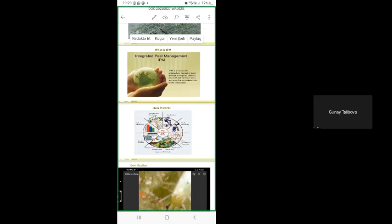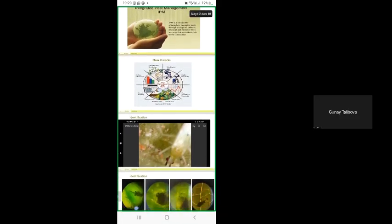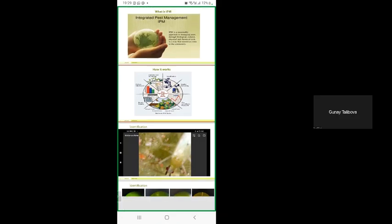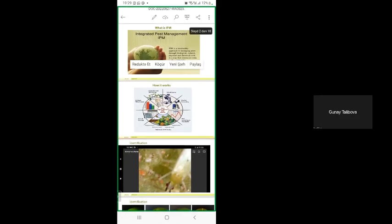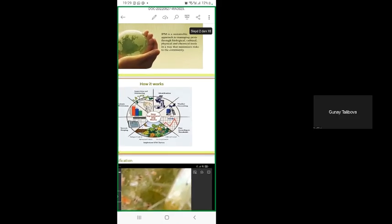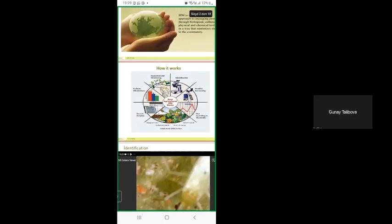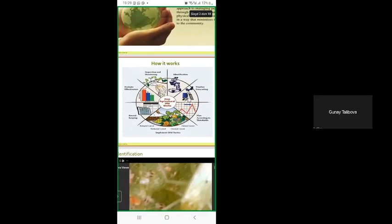That's why we decided to apply integrated pest management. Here you see some different methods of IPM which should be applied together, otherwise we can't get good results.